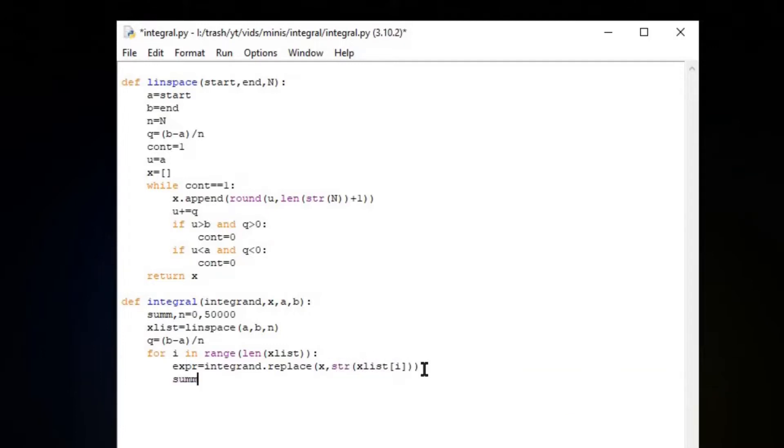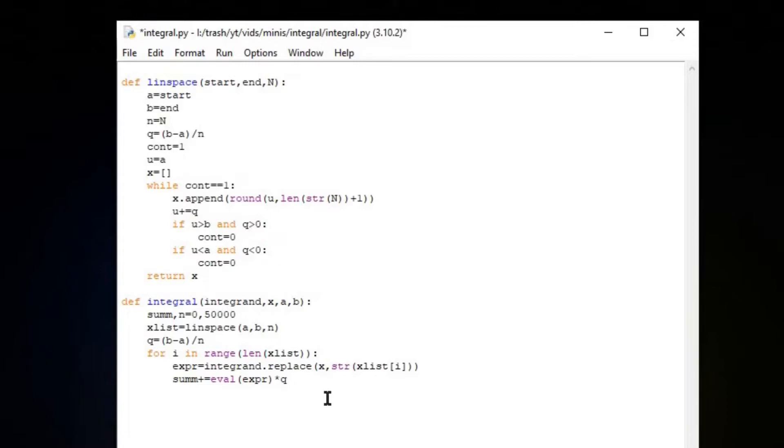Sum plus equals evaluate the expression. That's the height of our rectangle, and the width of the rectangle is the chunk size, which is Q, which we defined right here. Now let's just return sum.